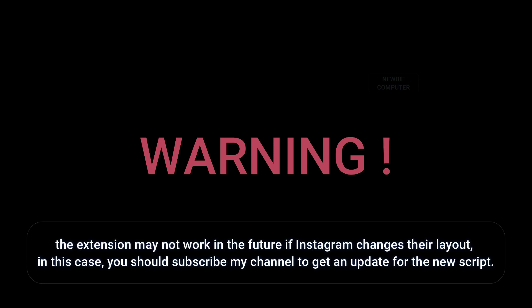The extension may not work in the future if Instagram changes their layout. In this case, you should subscribe to my channel to get an update for the new script.